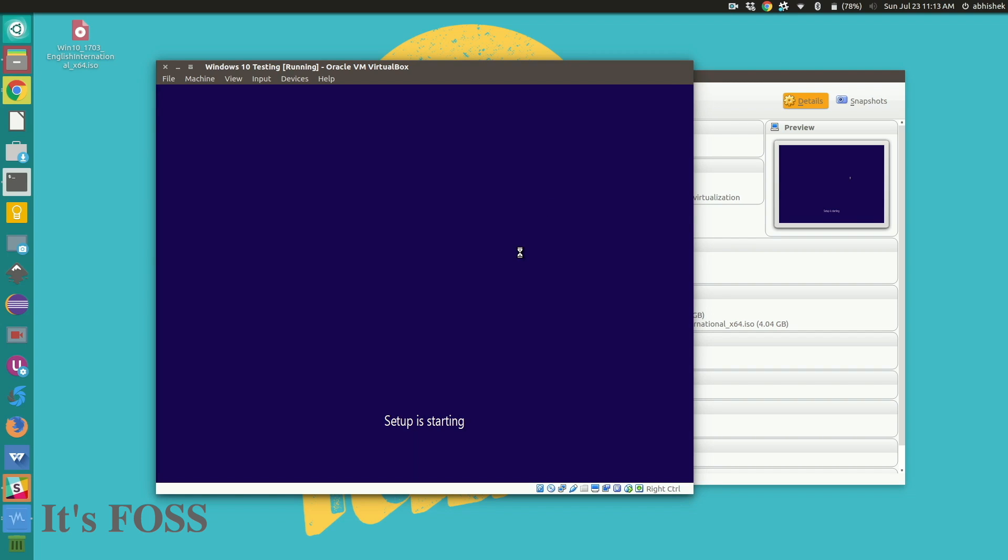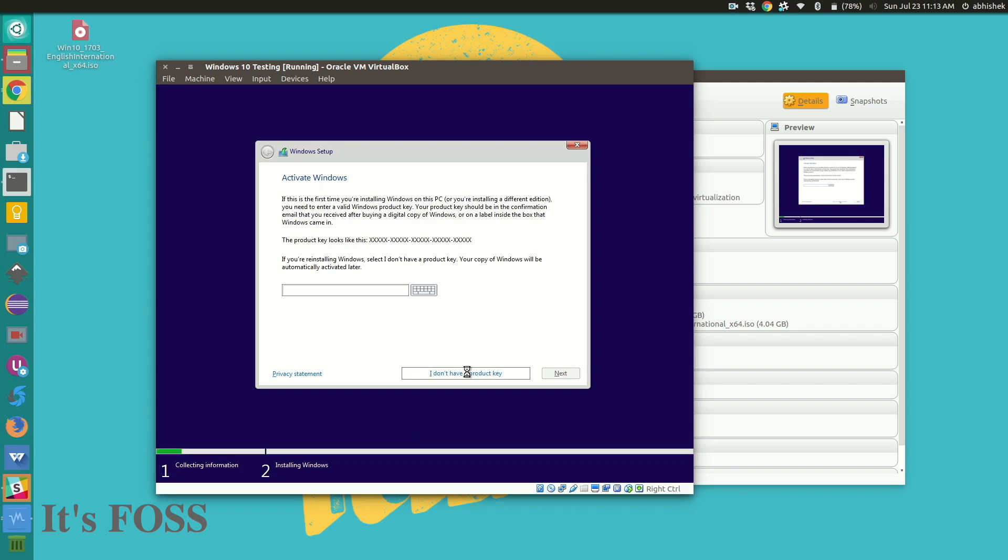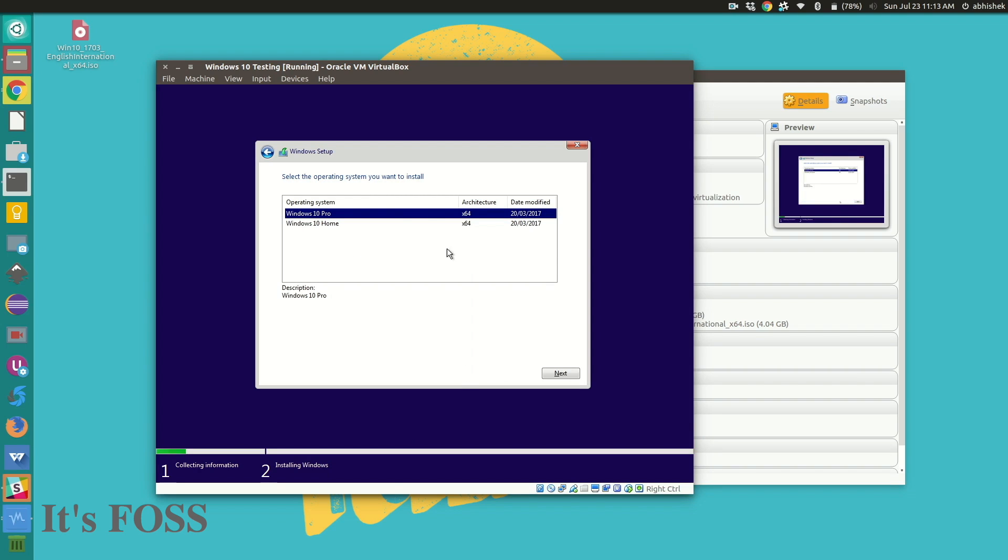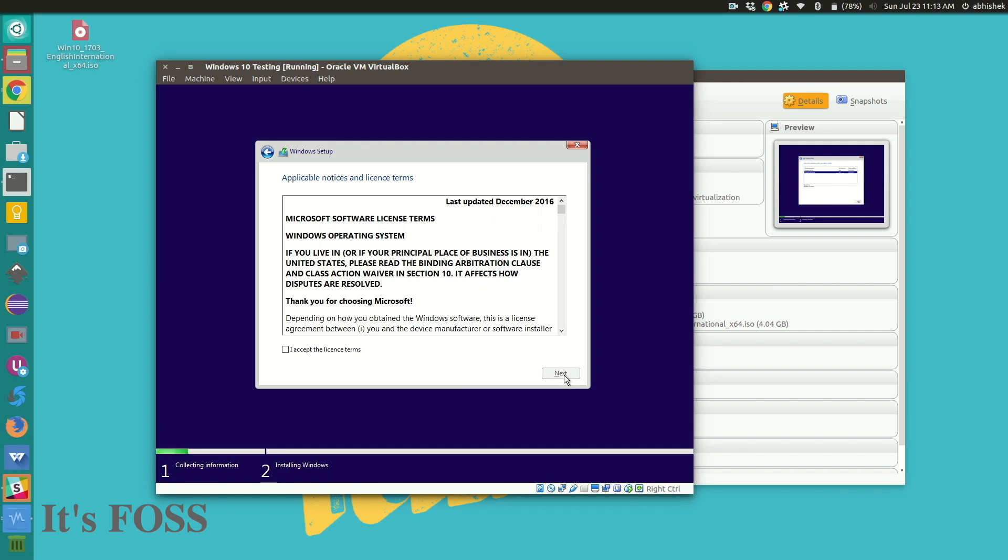So just regular stuff. If you have a valid license key you can enter it. I won't do that at this moment. I will go with the Windows 10 home edition.